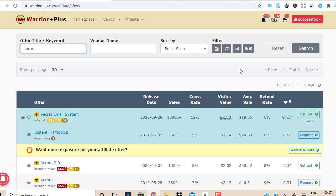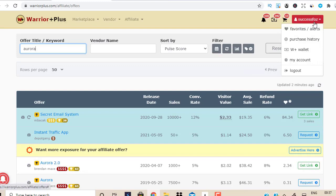So first of all, I'm going to take you step by step. If you don't have a Warrior Plus account, then just go to warriorplus.com and you could create a free account. Once you have created a free account, you just want to go onto the right-hand side, right corner, go to My Accounts plus W Plus wallet, and set up your payment details.